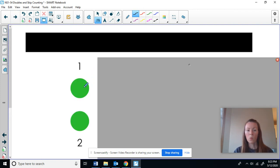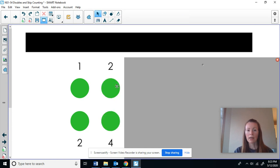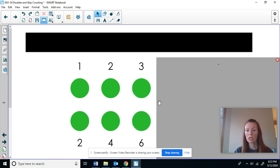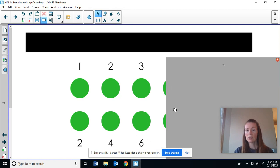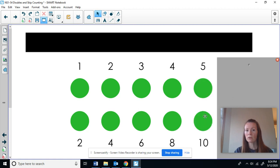Now here I have one — I'm going to double it, I have two. I have two counters, I'm going to double it, I now have four. I'm going to take three counters and double it, I now have six. I take four counters and double them, now I have eight. I take five counters and double them, now I have ten.